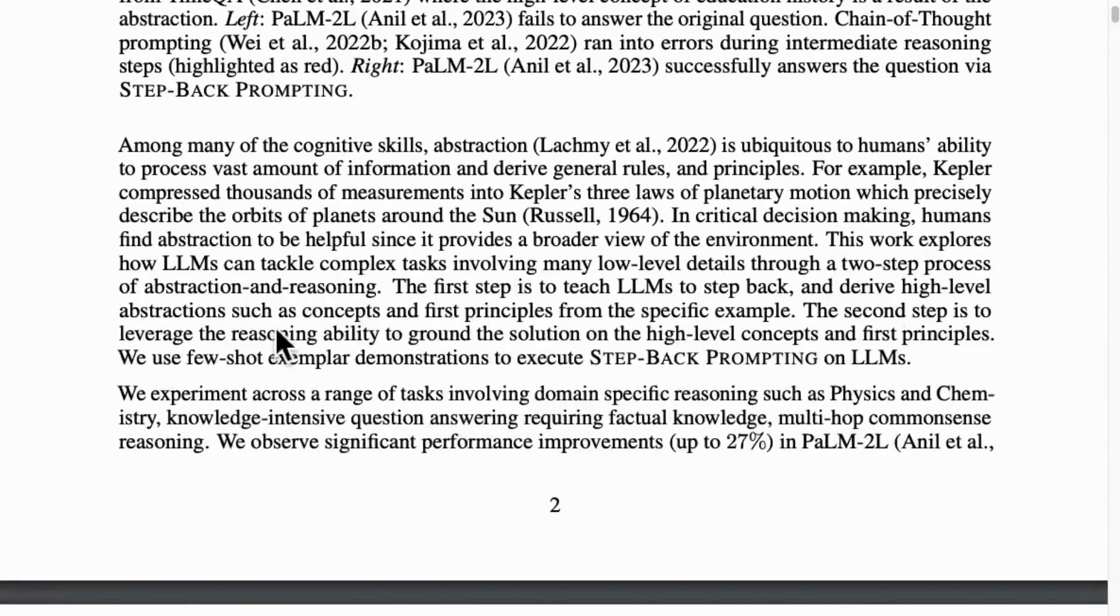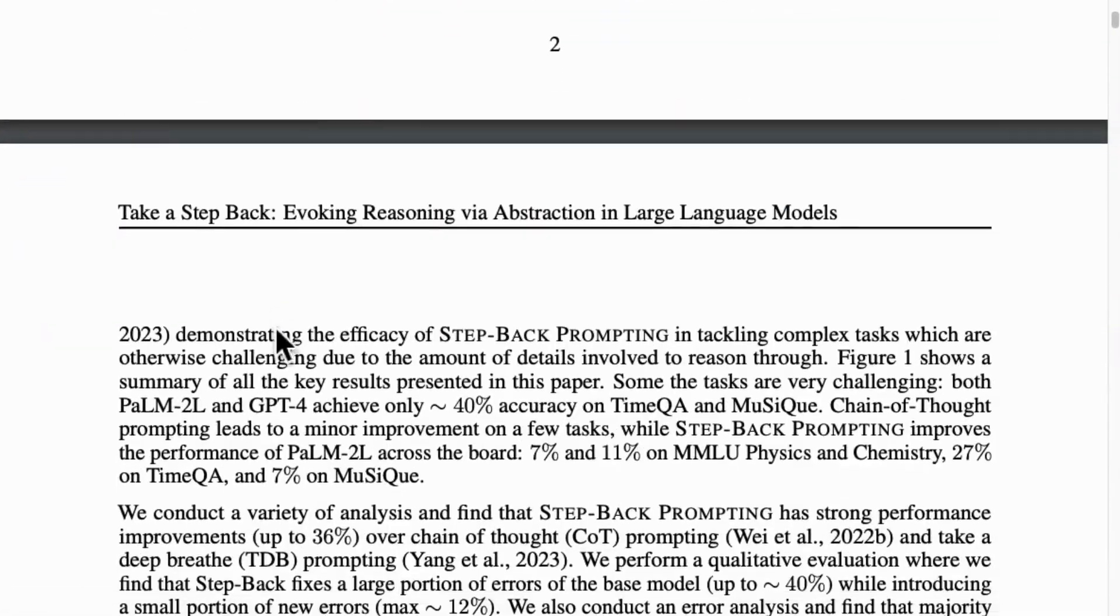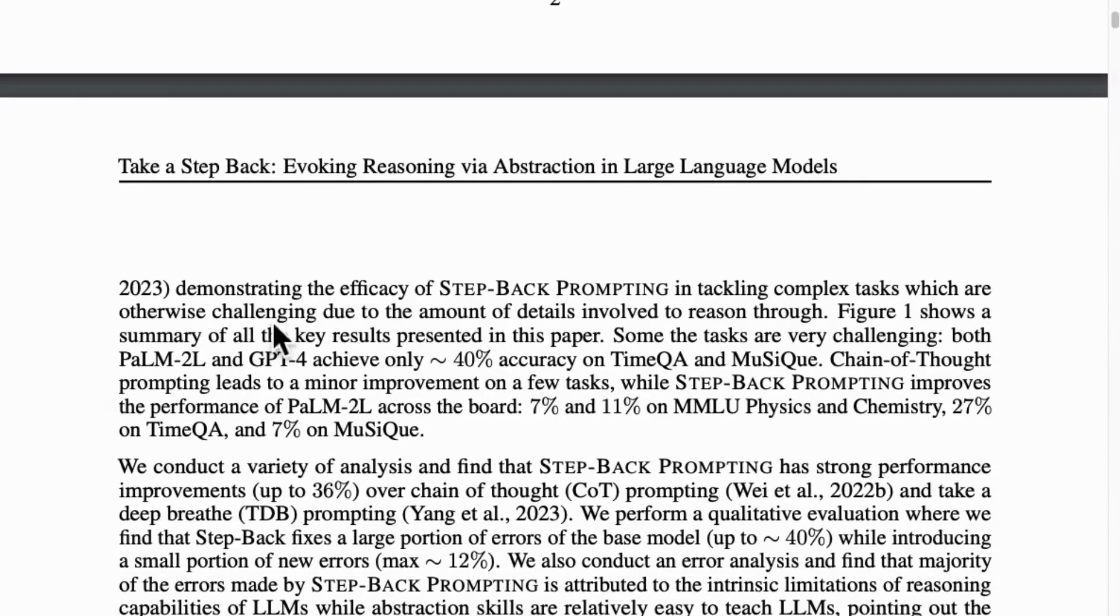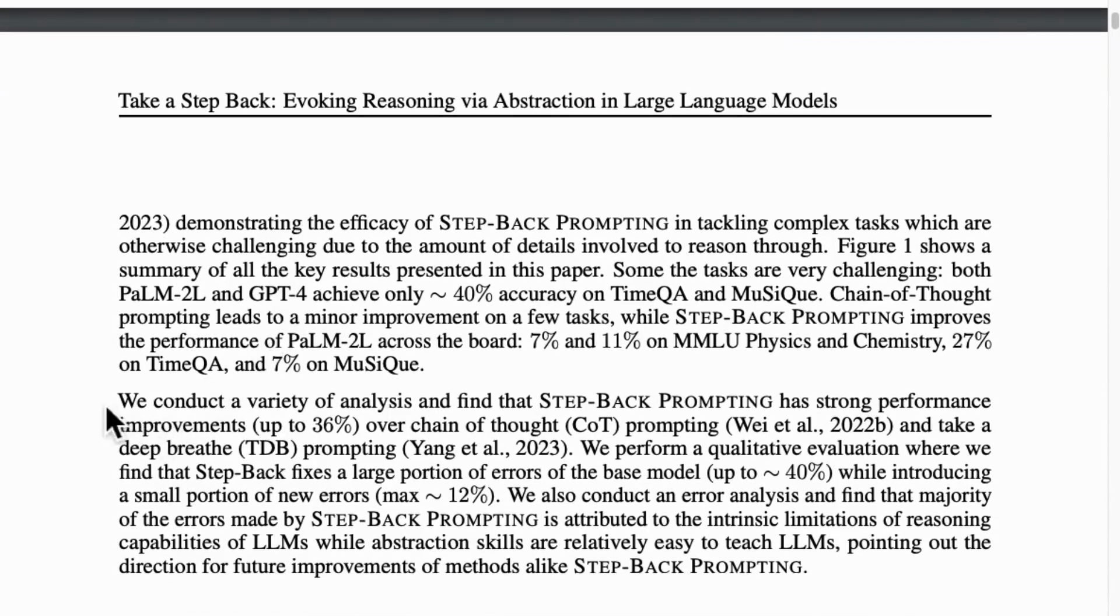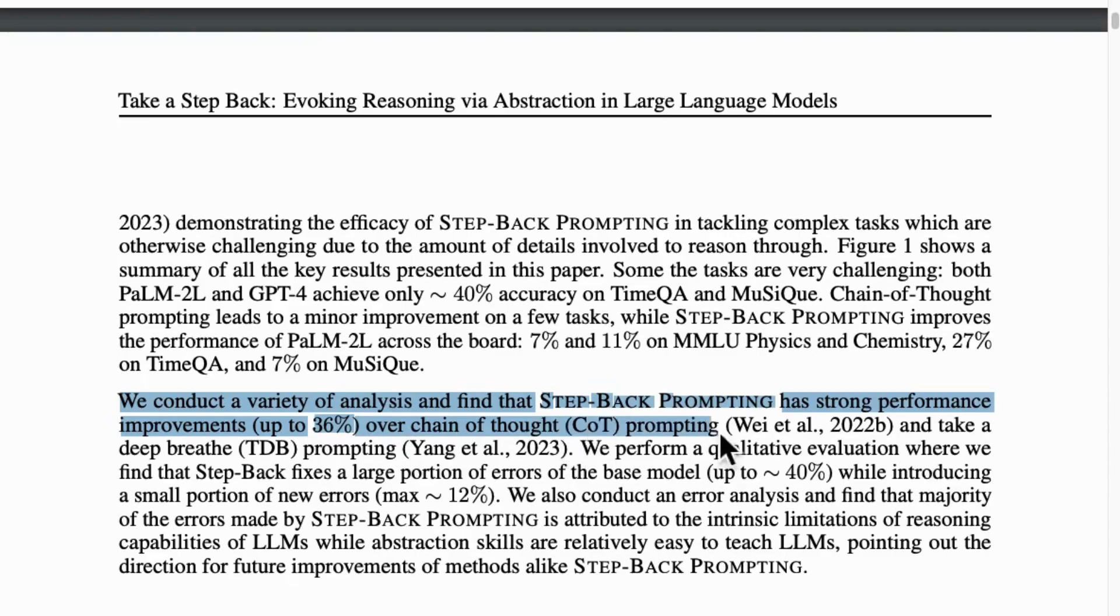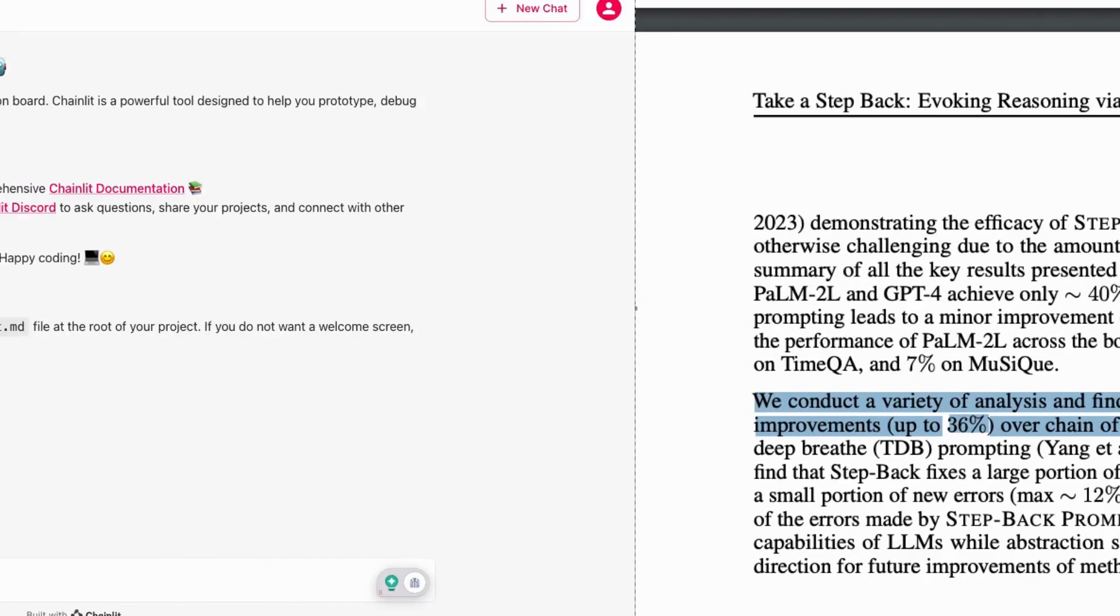The performance enhancement also seems to be up to 36%. With these encouraging results, I'm going to test step-back prompting on the LLM2 model for its real-world problem-solving ability.